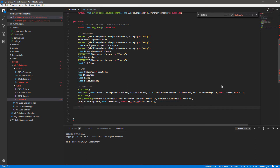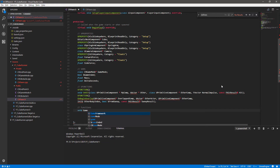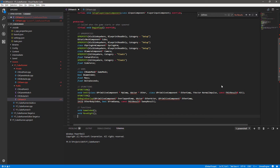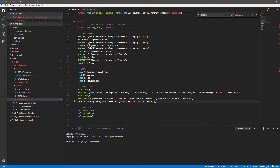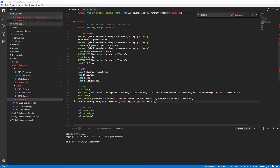Finally, under the functions comment section, we need three more regular functions - not UFunctions. We want void GameEnded, void MoveRight for our sideways movement input, and void EndGame. That's everything declared and ready to use in the header.